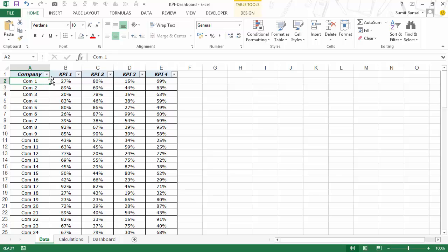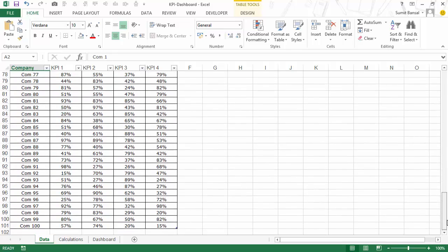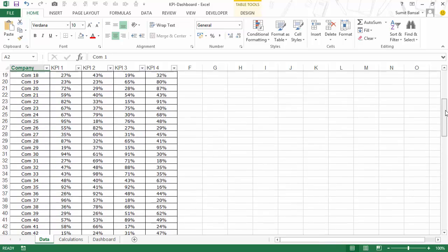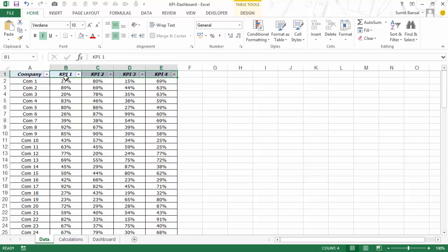Here I have the data for a hundred companies and these companies are named Comm1, Comm2 and so on, and I have four KPI values for each of these companies. So I have KPI 1, 2, 3, and 4.